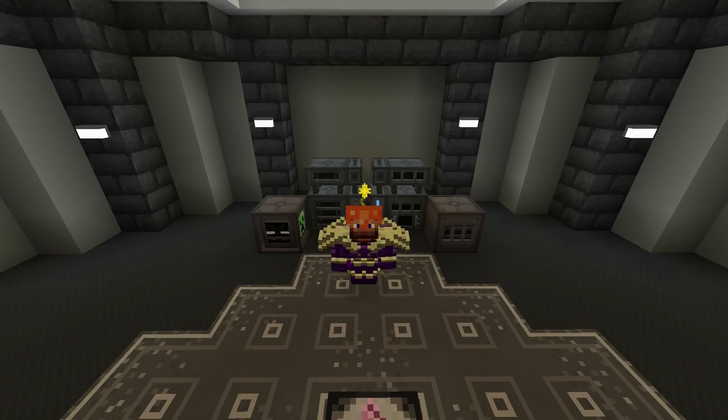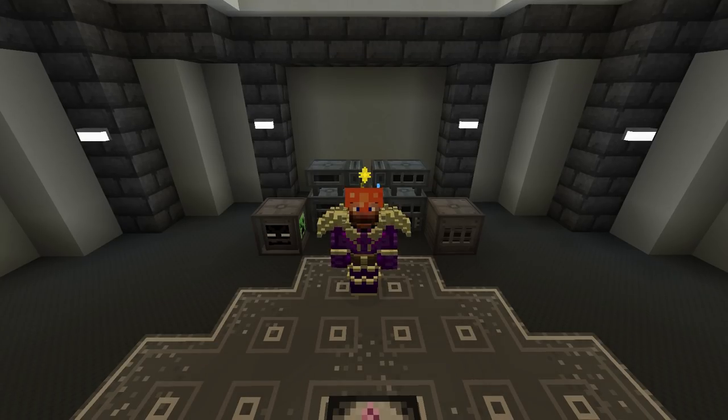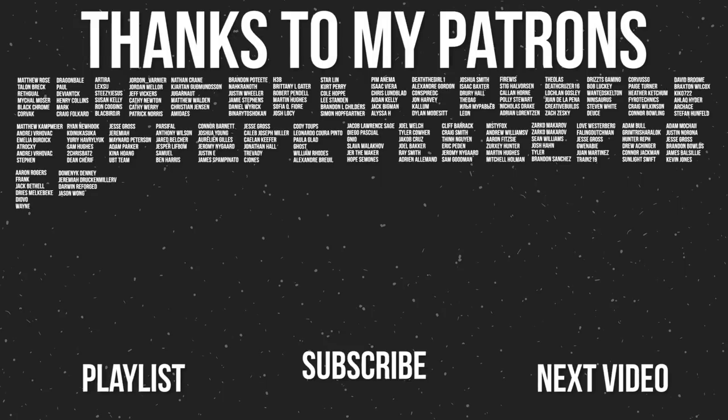But anyways guys, I hope you enjoyed today's episode. If you did, don't forget to click that subscribe button if you haven't already. I will hope to see you guys in the next episode — as always, thanks for watching.